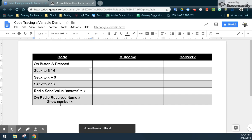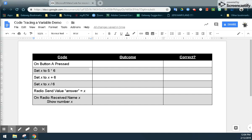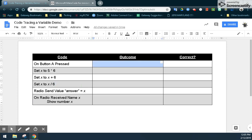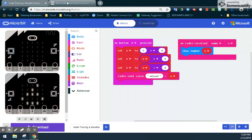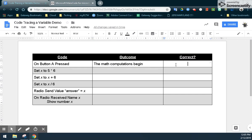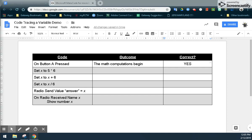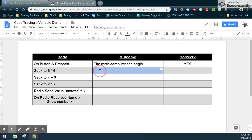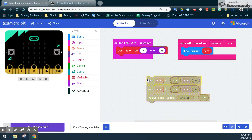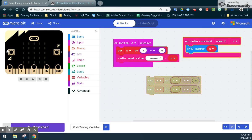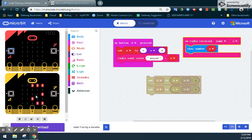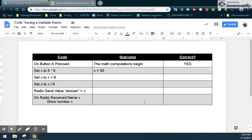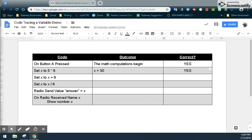Now let's do the code tracing. When the A button is pressed, the math computation should begin in our program. We demonstrated that by actually hitting A — we can see all those math computations came out to the number 6. So the first one is a yes, we do know that works. The second one: if we set X to 5 times 6, what should that variable actually equal? We know that 5 times 6 should equal 30. We can test this in our microbit program. If we select the A button, we should see the number 30 instead of 6. And there you go — 5 times 6 equals 30, and that does work correctly.